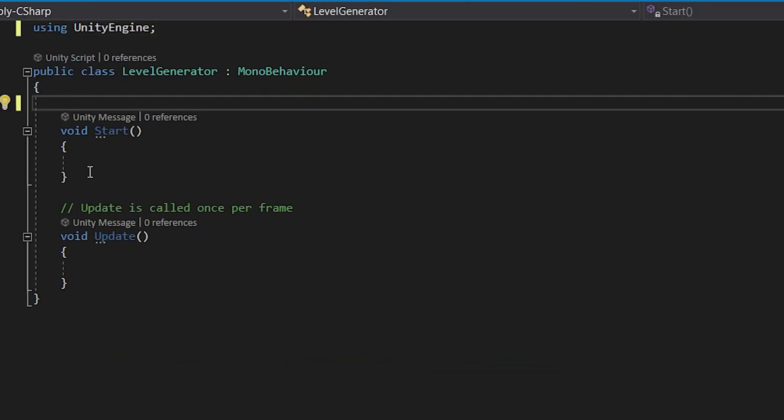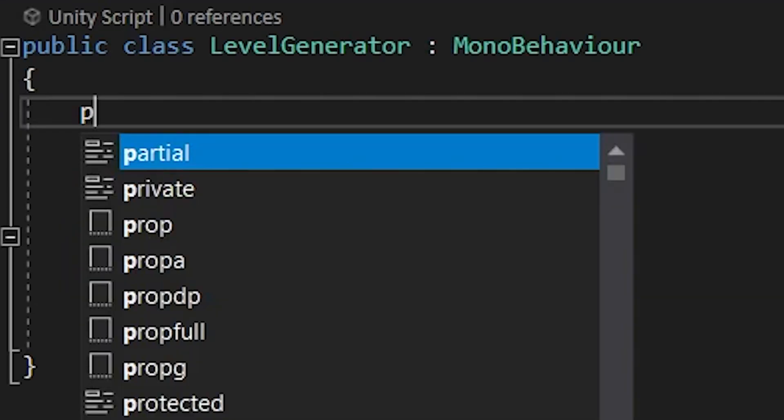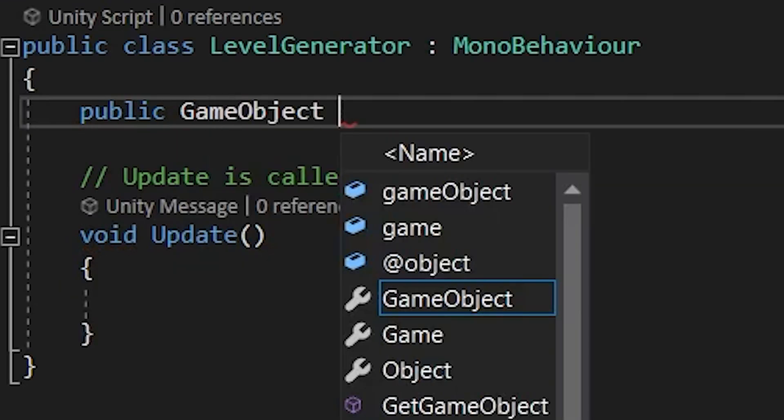Okay, now in Visual Studio delete the first two using tags and remove the start method and create a game object named platform.